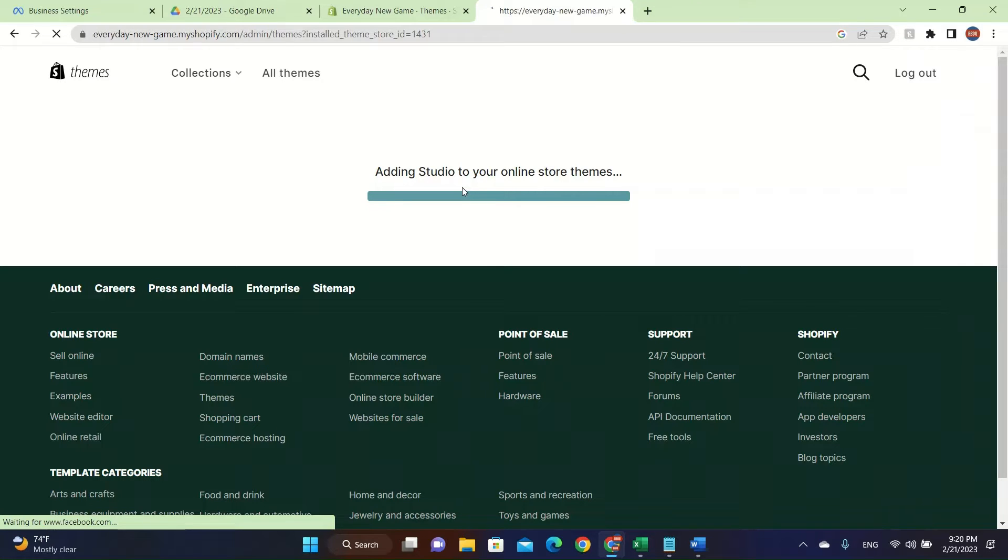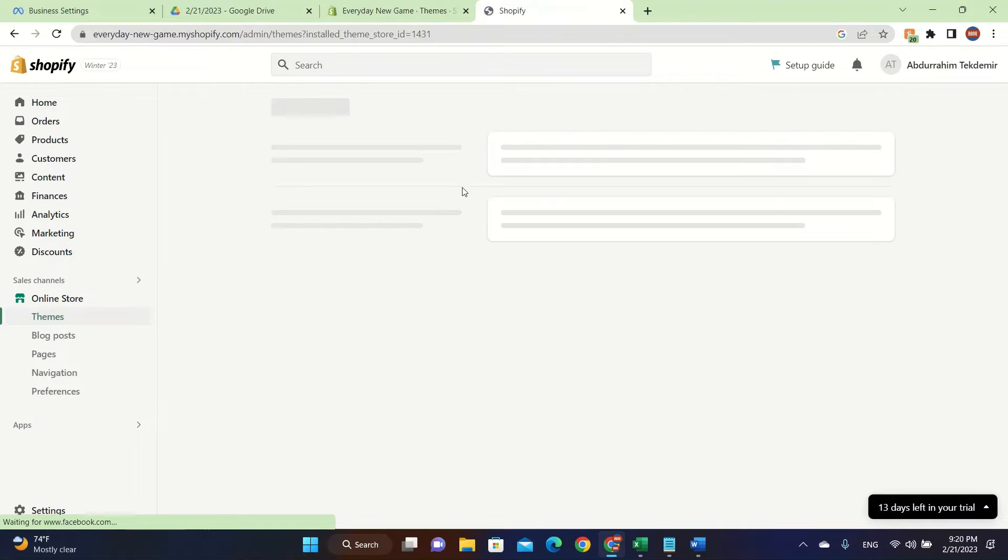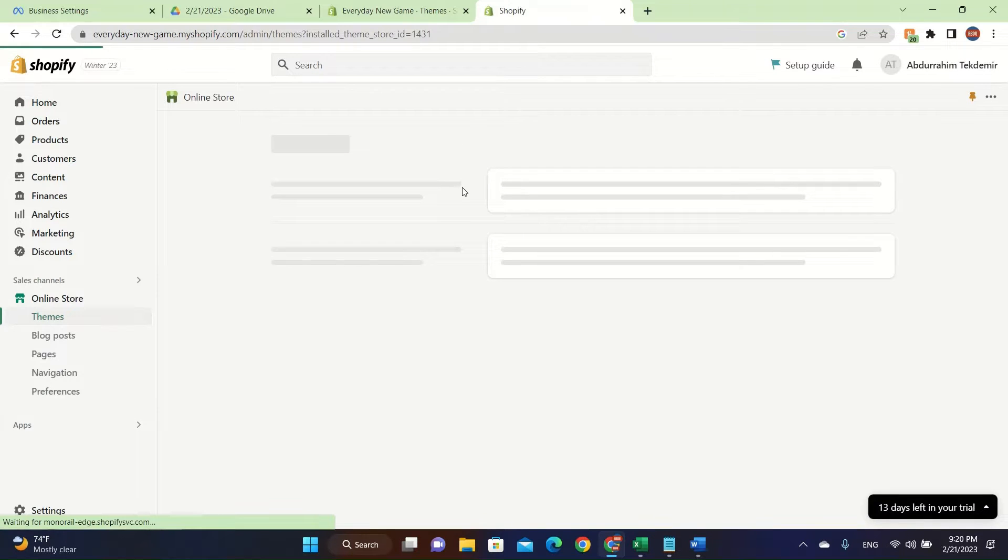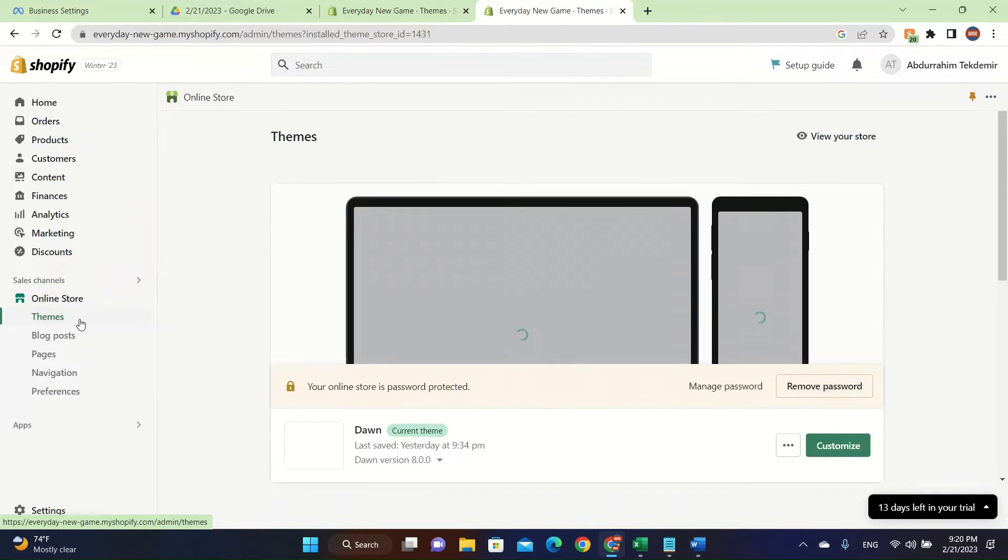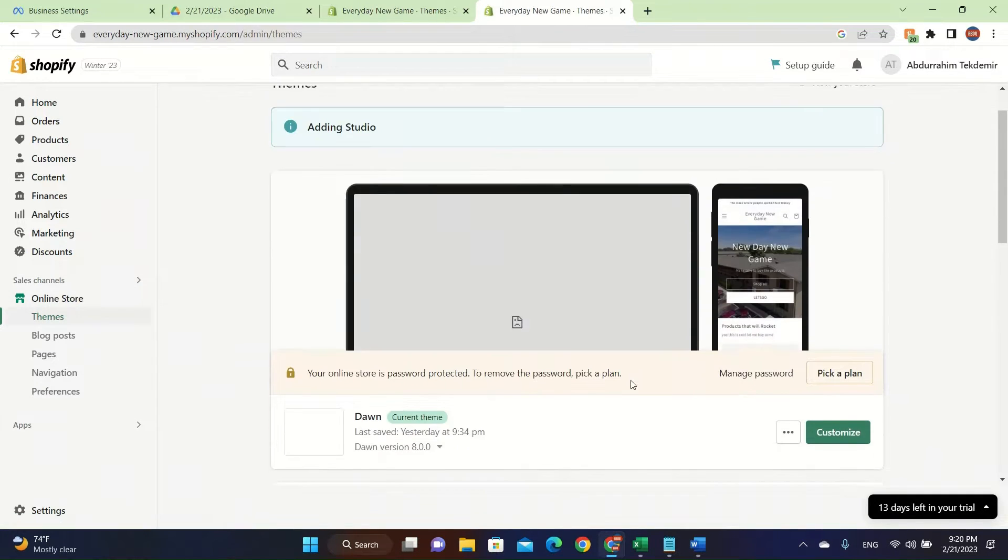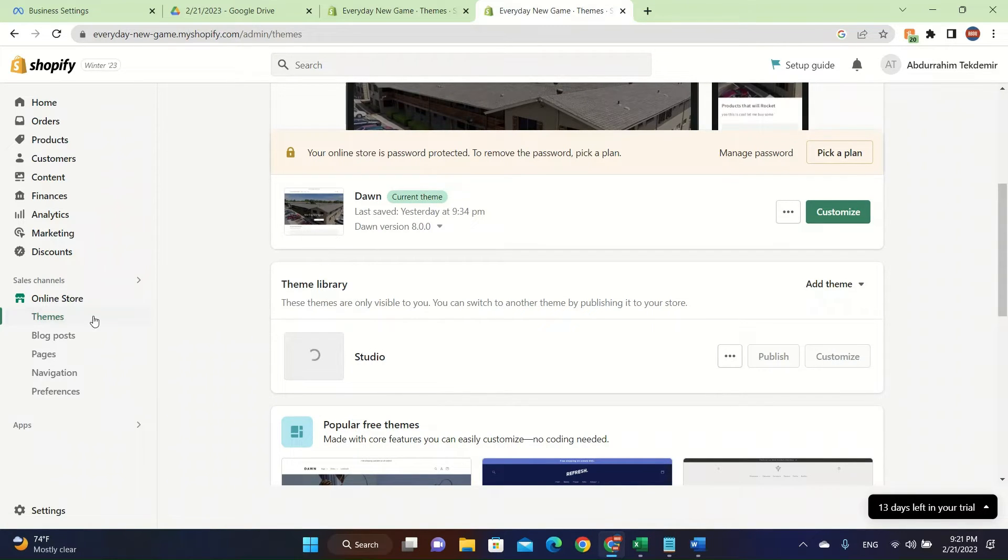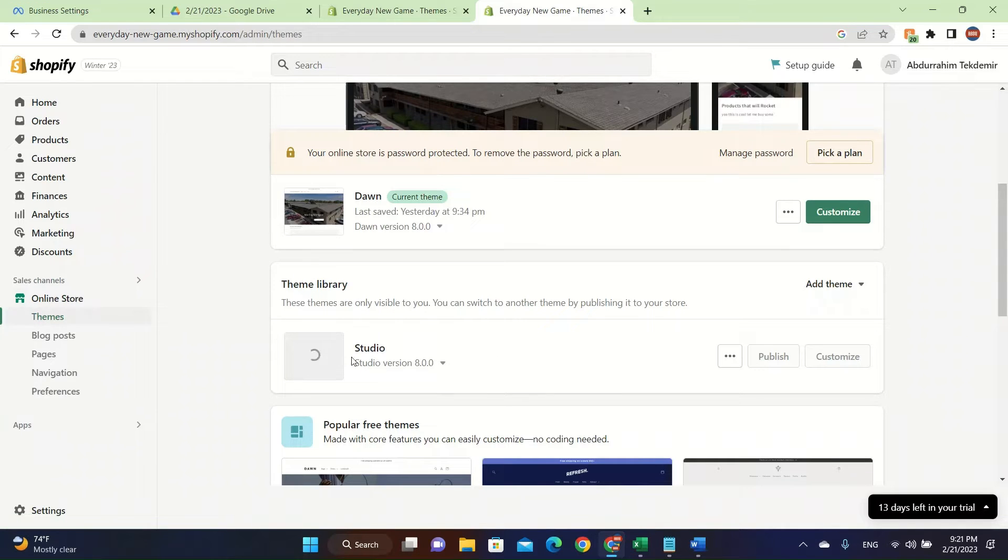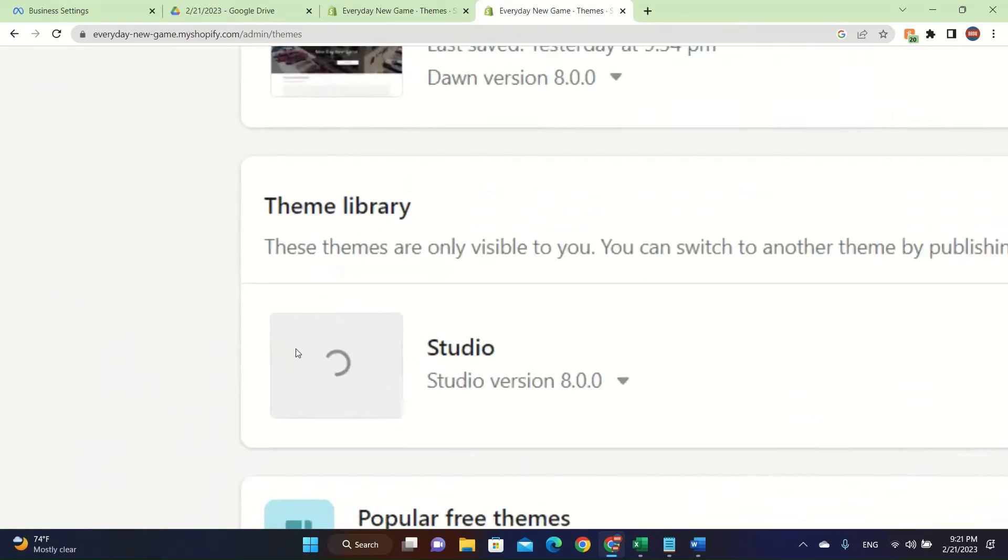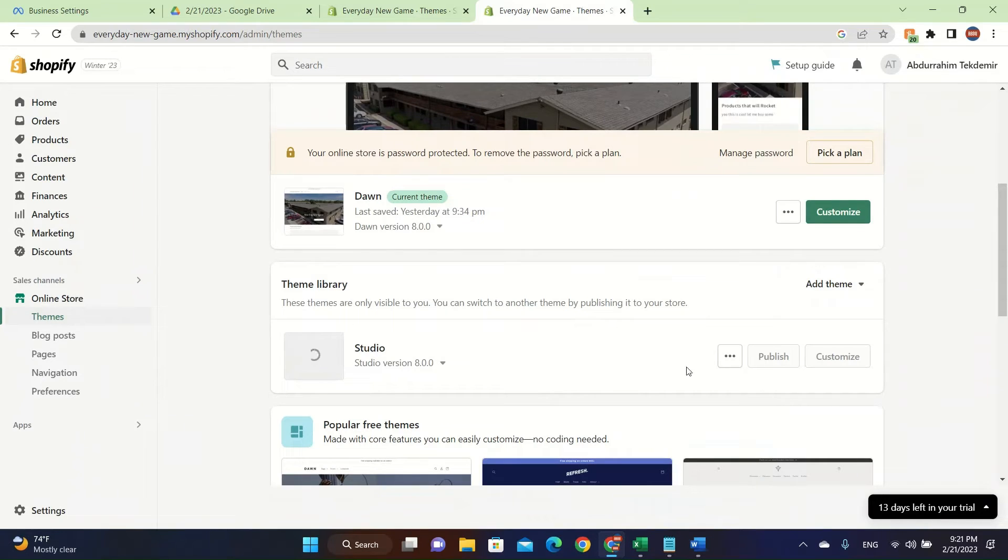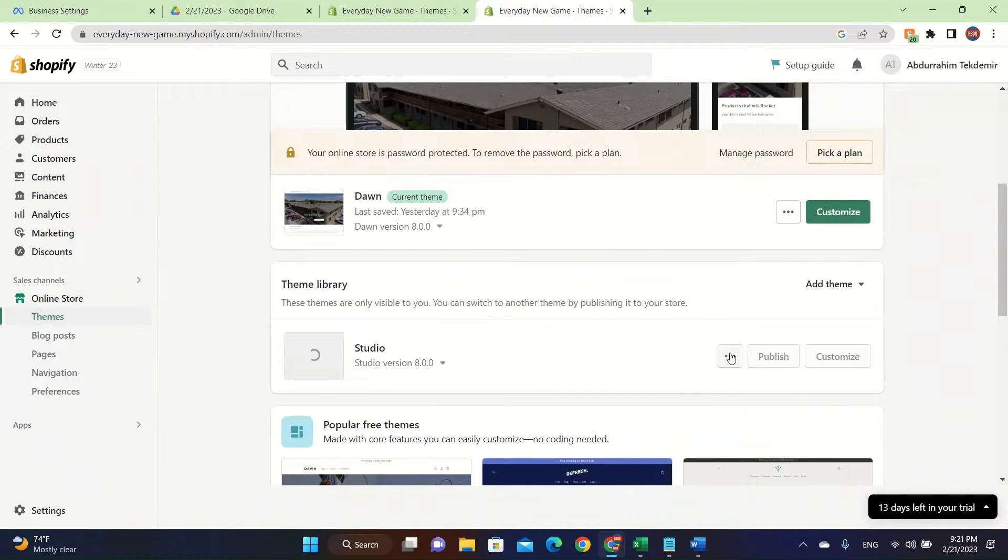It has fully downloaded the thing, so we click on themes. We now have this theme in our library. You can go and click on themes, click online store, and then click on themes and it will automatically do it for you. Right now it's downloading and we gotta wait until it downloads.